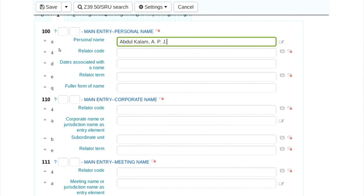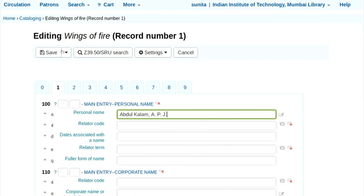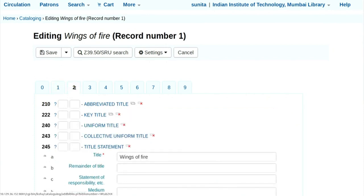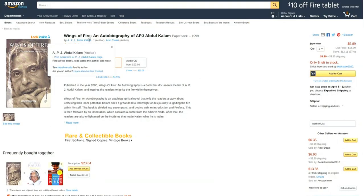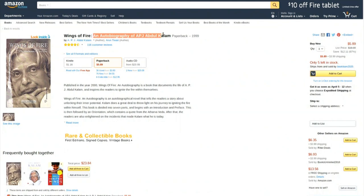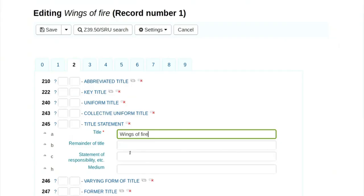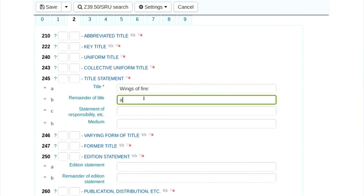The second author will be entered in 700 dollar A. Now we will go to option 2. In 245 — title statement — the title of the book is Wings of Fire, and the subtitle is An Autobiography of APJ Abdul Kalam. I will enter: Wings of Fire colon, and the remainder is An Autobiography of APJ Abdul Kalam.